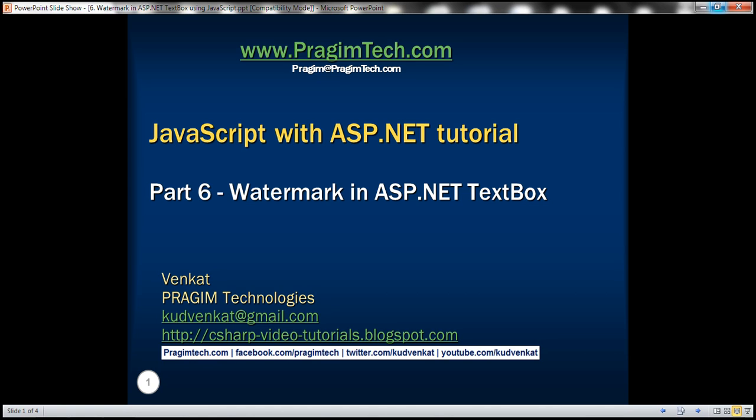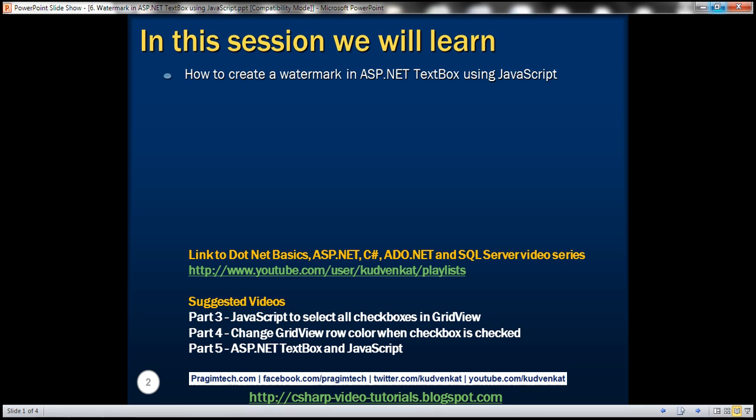This is part 6 of the JavaScript with ASP.NET tutorial. In this video, we'll discuss how to create a watermark in an ASP.NET text box control using JavaScript.